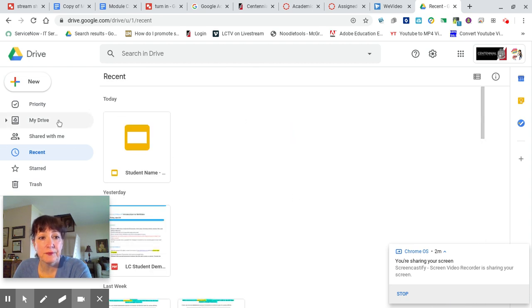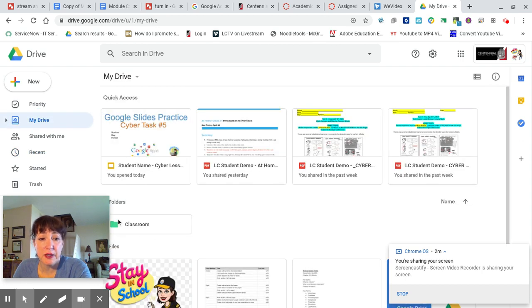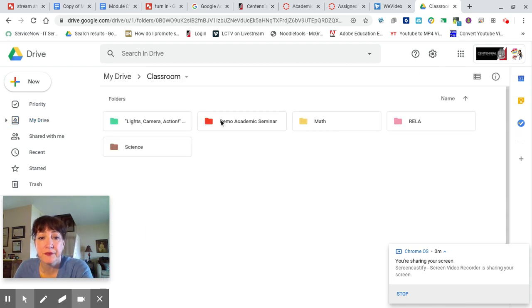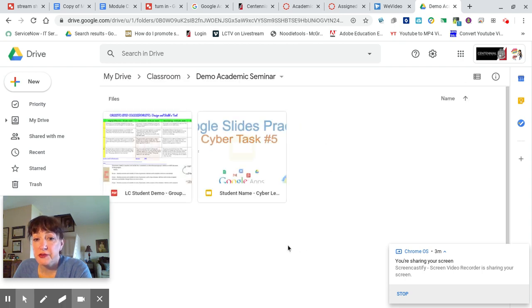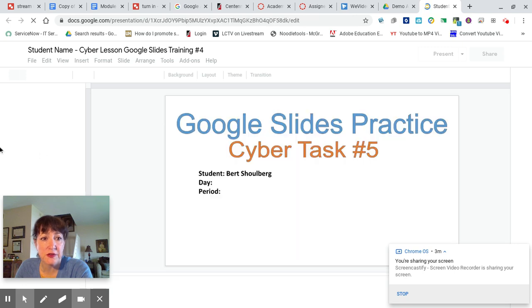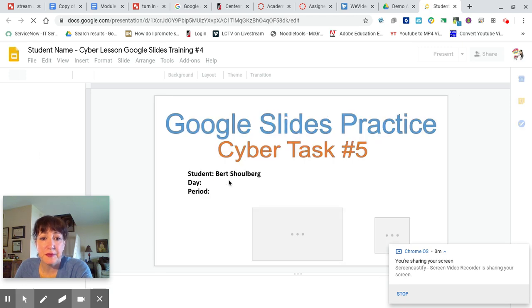Or you can search for it. You can also navigate directly to your Classroom folder — that's what Google Classroom makes for you for each of your classes. You'll find it under Academic Seminar. In there, you'll see all the stuff you've worked on with me this year from Google Classroom. Open that up. You'll see the changes that you already started. There's my name, so I know it's not a brand new copy.